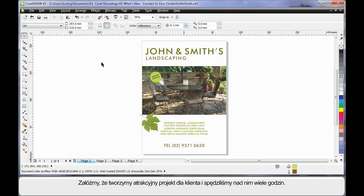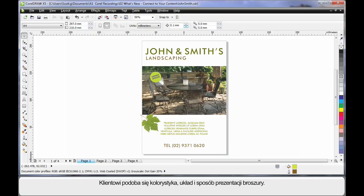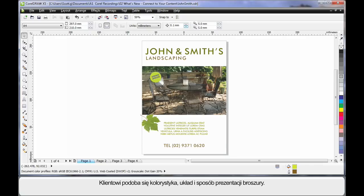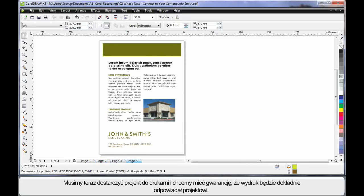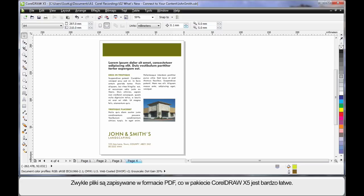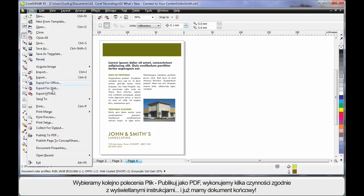For an example, let's assume you've spent a number of hours creating the perfect design for your customer. They're happy with the colors, they're happy with the layout, and the way you have presented this brochure. Of course, now you need to deliver this to your printer and be guaranteed of the exact same result when printed. The way to do this is usually to choose the industry standard PDF. And it's very easy in X5. Come up to File, down to Publish to PDF, follow a couple of prompts, and look at this.